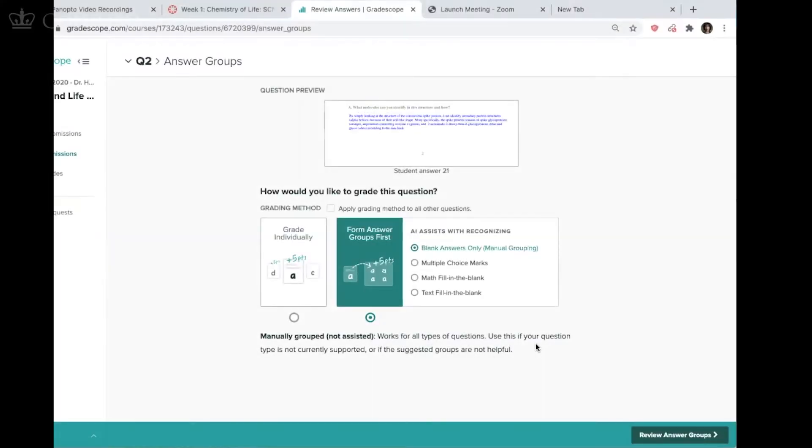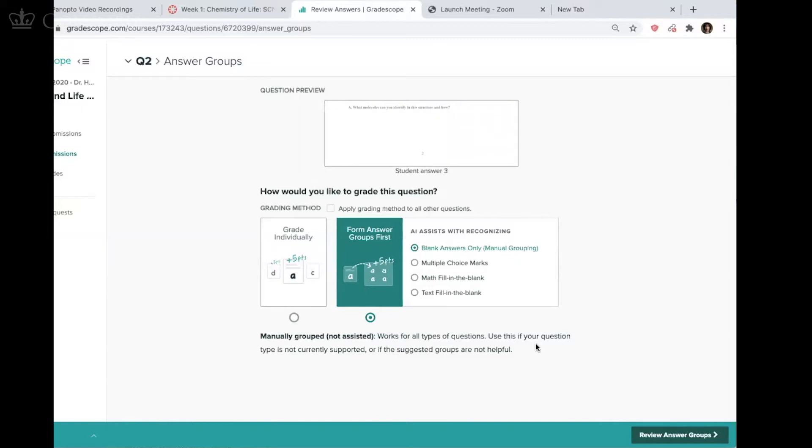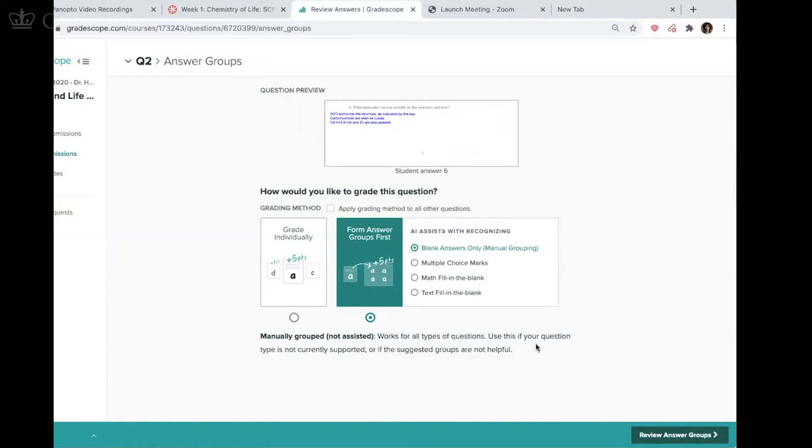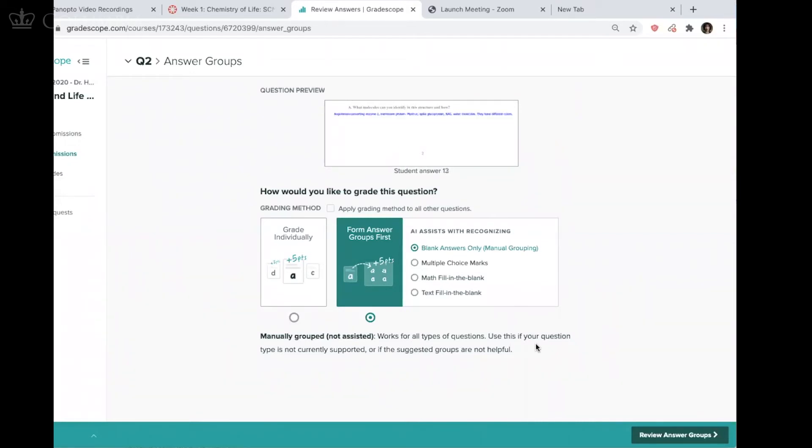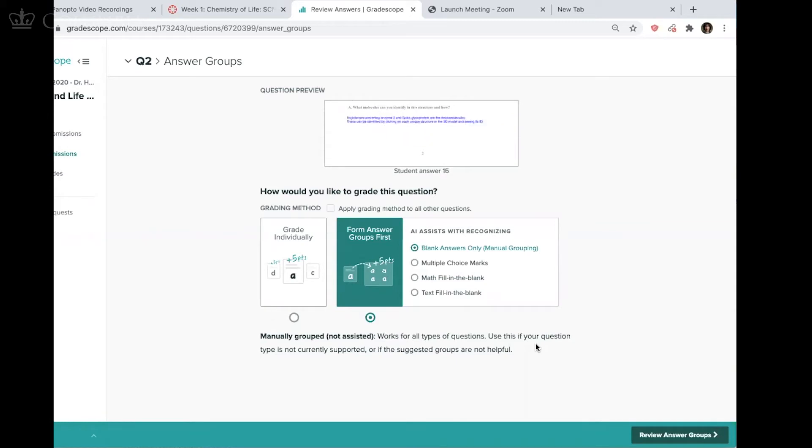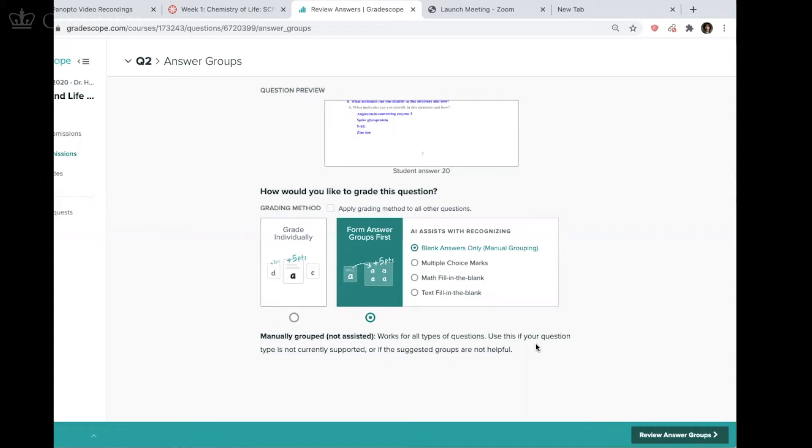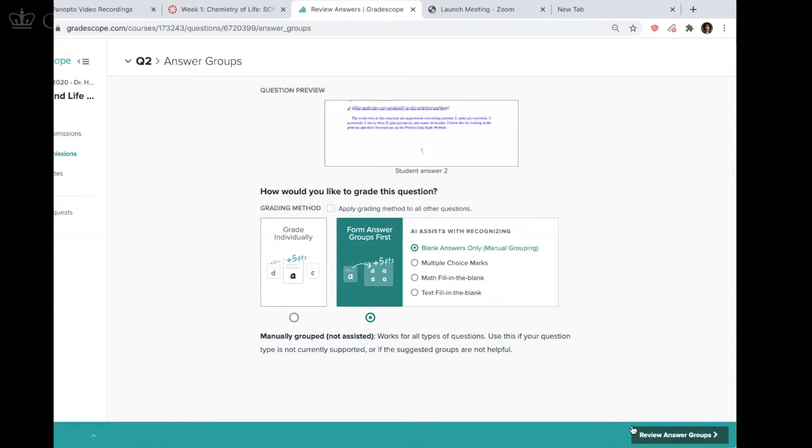I think that the forming of the groups is one place where an instructor can really save some time. You spend a little time to decide what those groups are going to be. But once you have them, then it really is just one click instead of, if you have a lot of questions, 15 clicks times 12 questions obviously adds up. So in that sense, I really like reviewing the answer groups first.